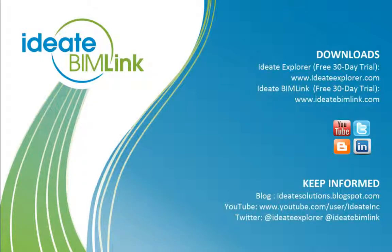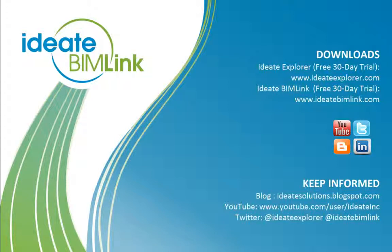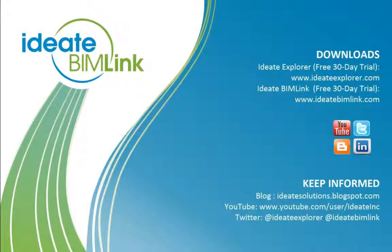ID8 is an Autodesk authorized developer with 25 years of experience in software development with a specific focus on building information modeling. For complete information about ID8 BIMlink, please visit our website at www.id8bimlink.com.